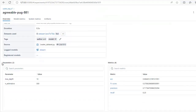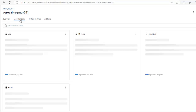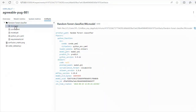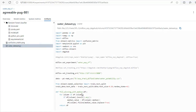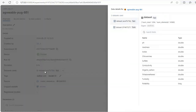We have logged almost everything including metrics, parameters, confusion metrics, the model, code and datasets. This makes it much easier to reproduce experiments. Let's move to artifacts — you can see our model, requirements.txt, confusion metrics and code. Hope all of you are clear with how to log metrics, parameters, confusion metrics, model, code and datasets using MLflow.